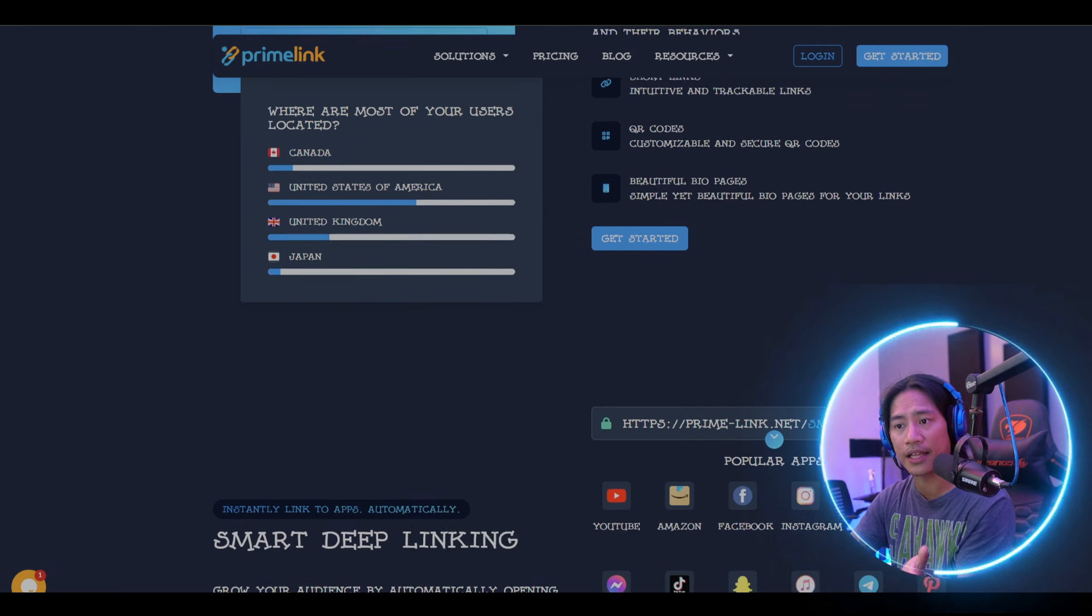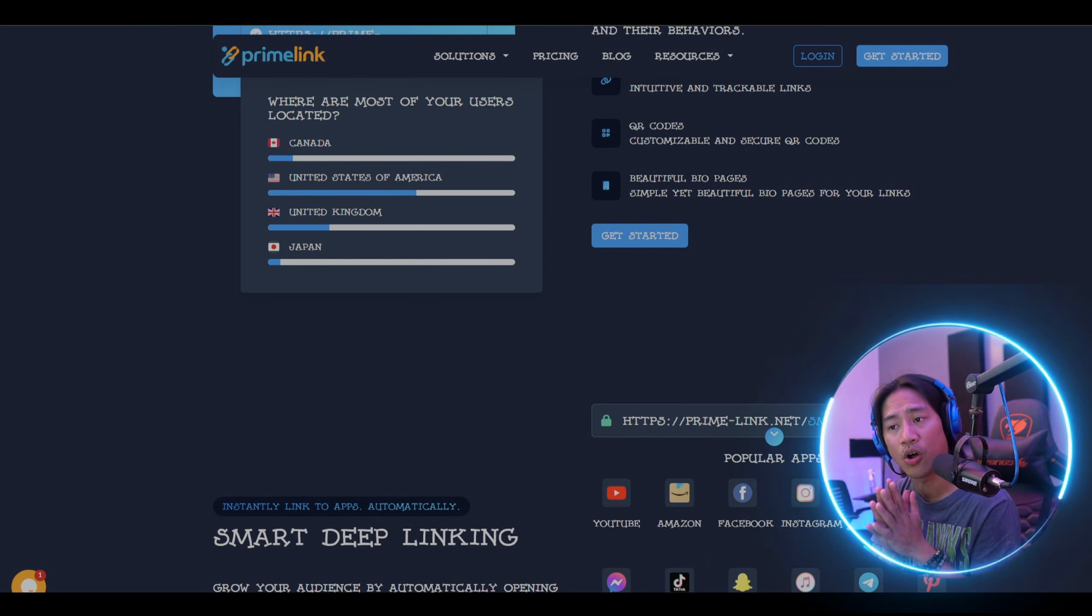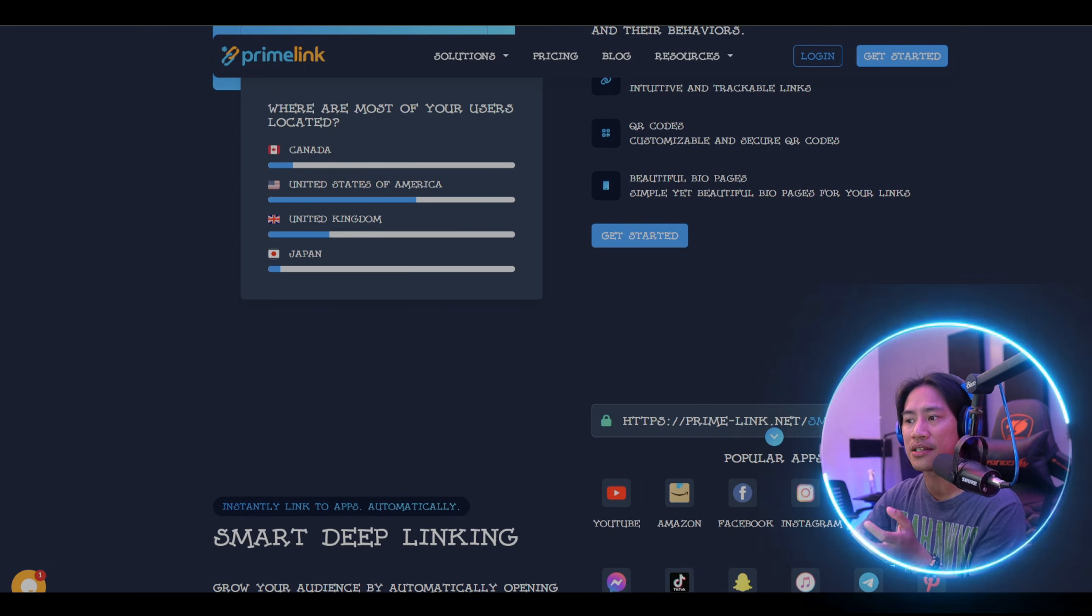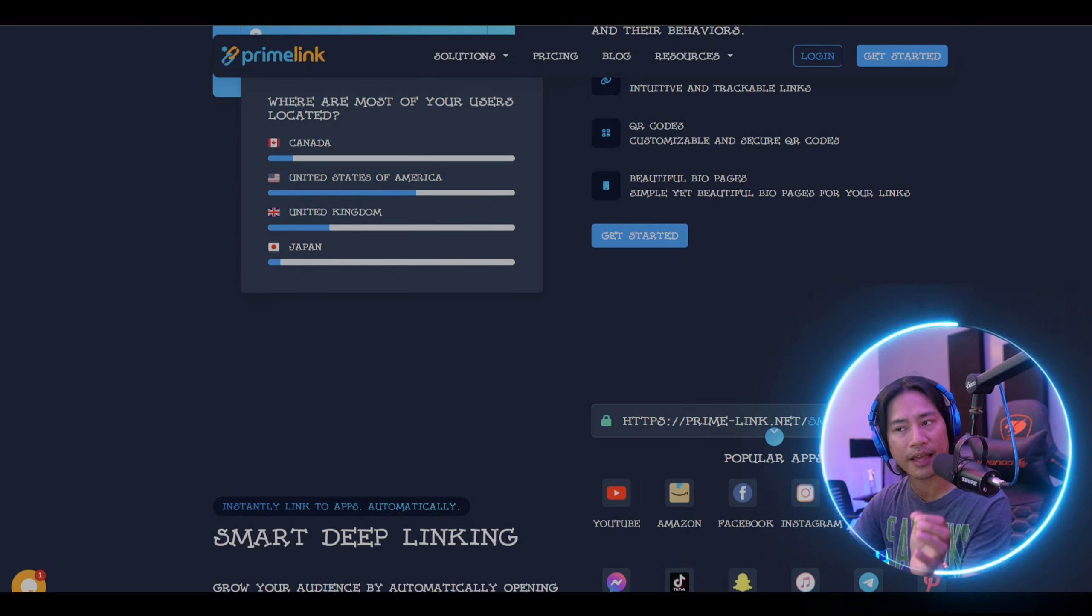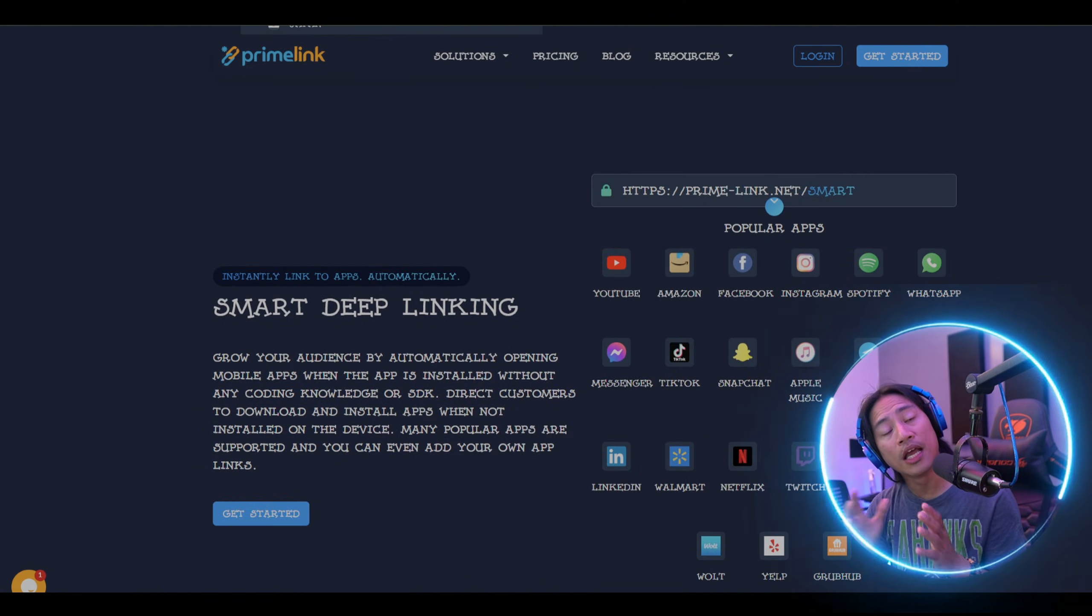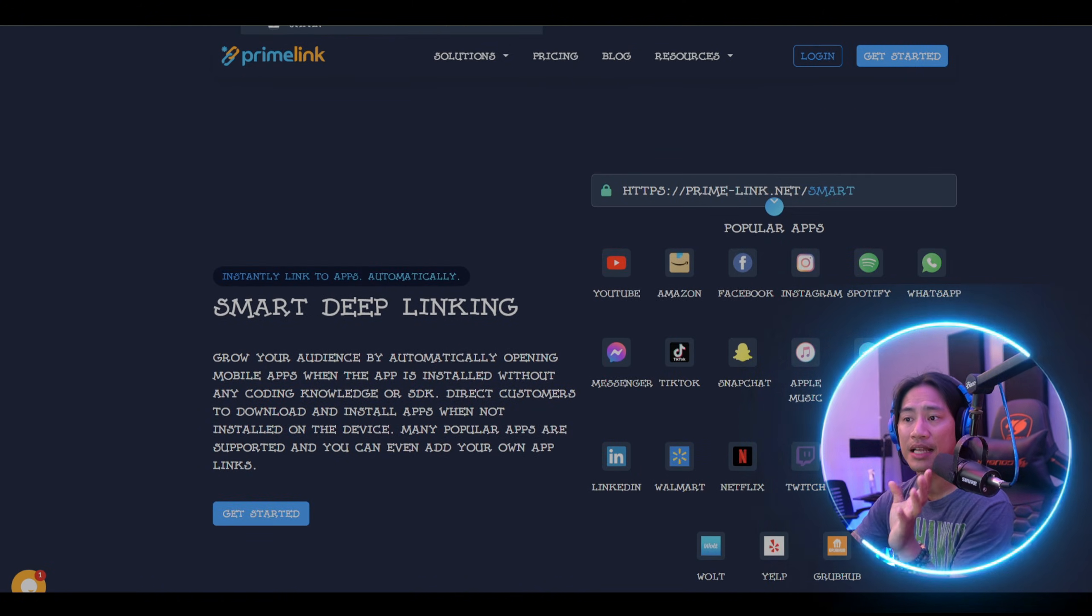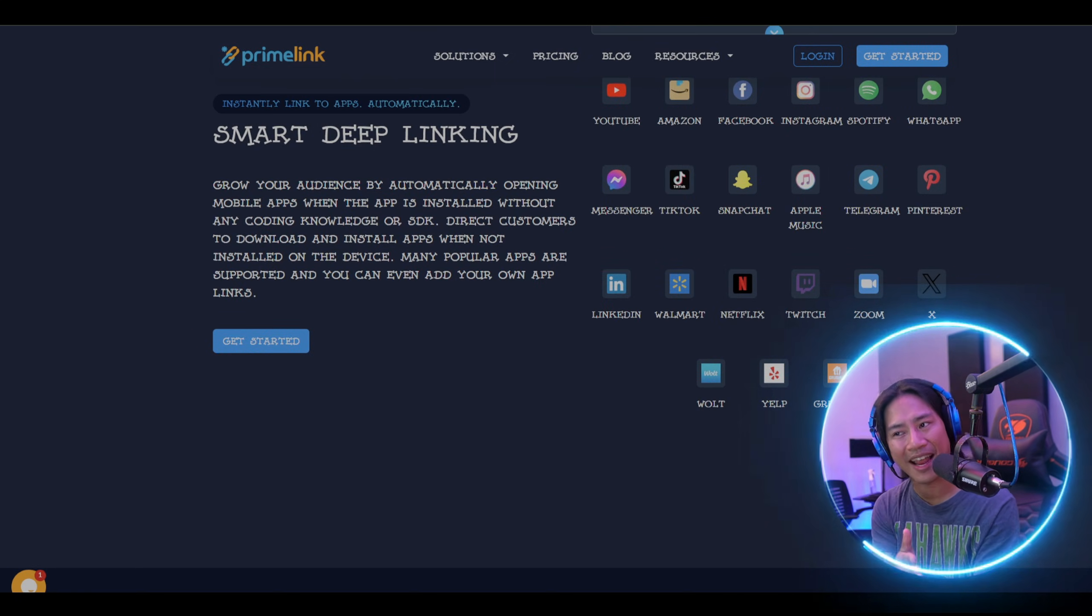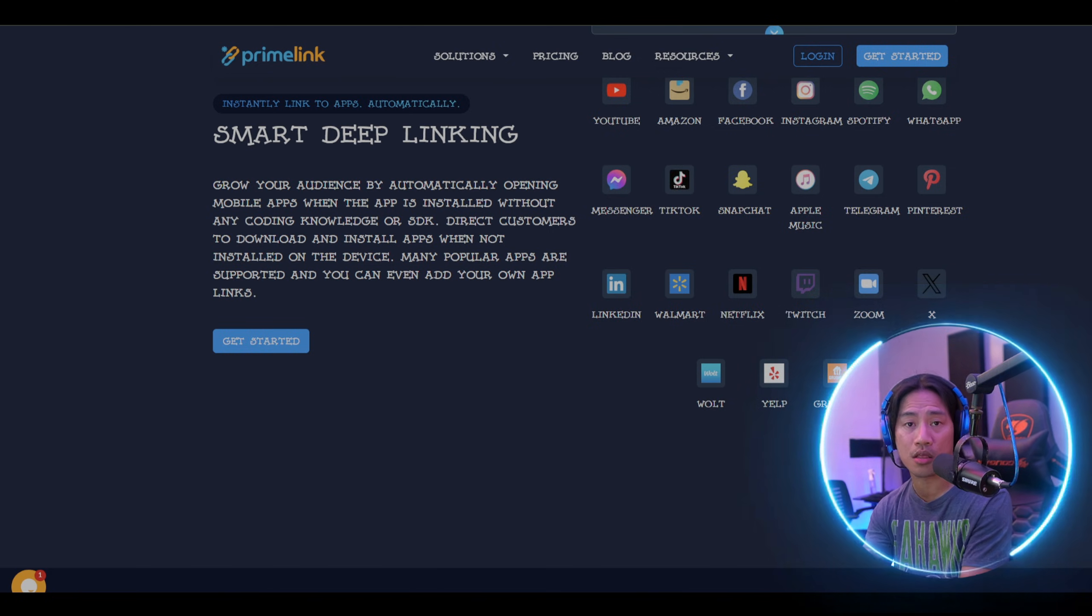The next factor I would consider is features. Depending on your needs, features like A/B testing, link expiration, and QR code generation could be important. Primelink stands out by including advanced features that are often locked behind expensive tiers on other platforms.